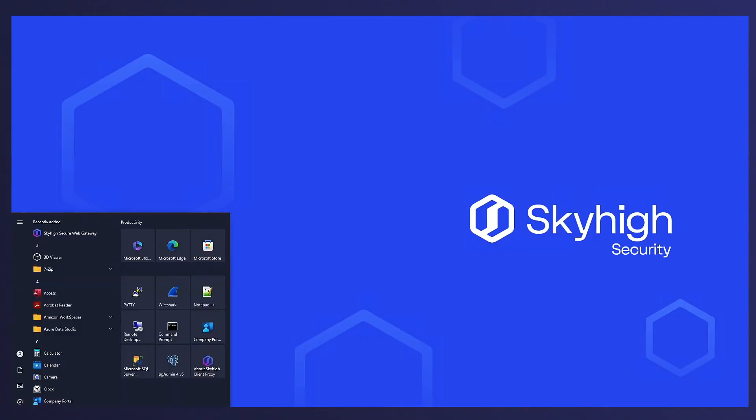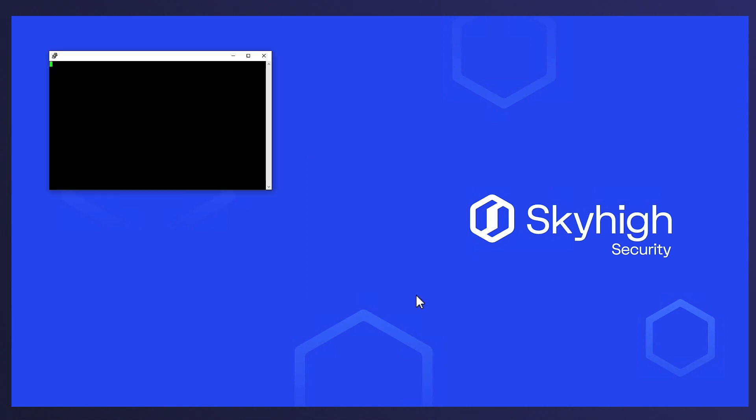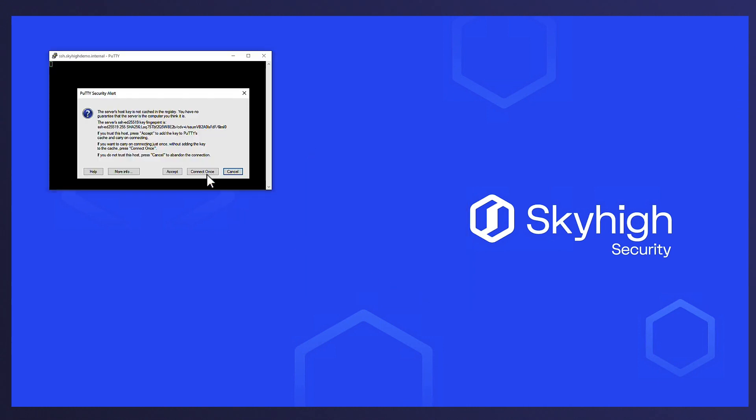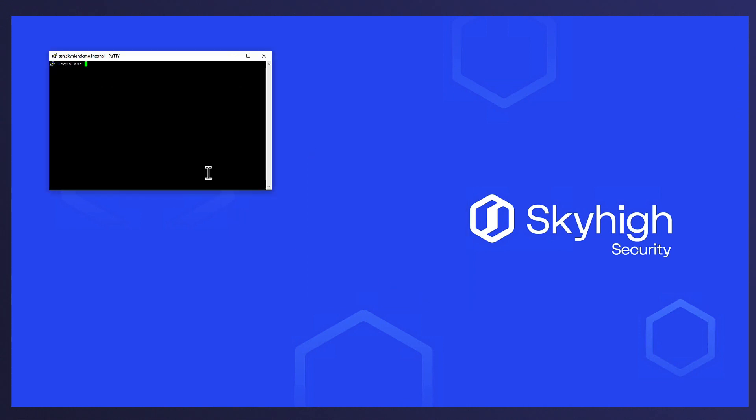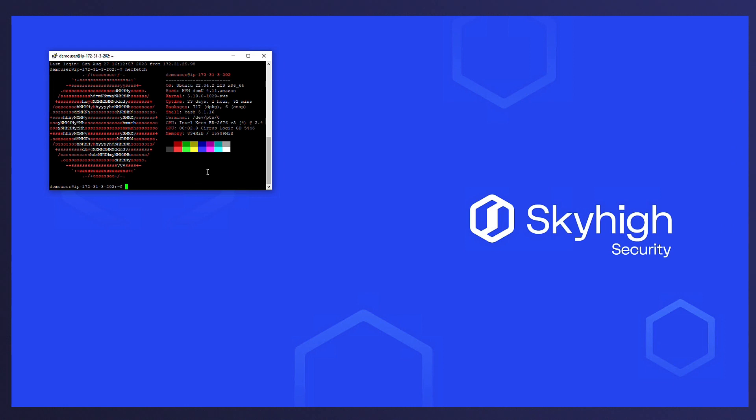Alex configures his SSH client to point to the private host name of the internal Linux server and, as you can see, is able to successfully connect to the server using SSH over private access.